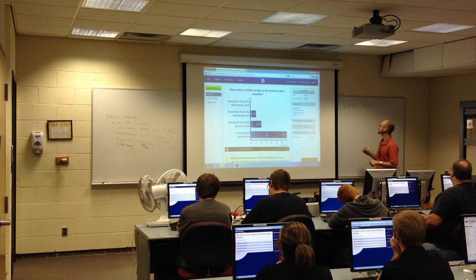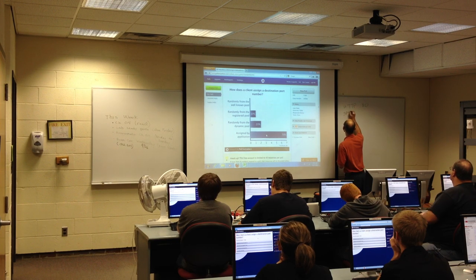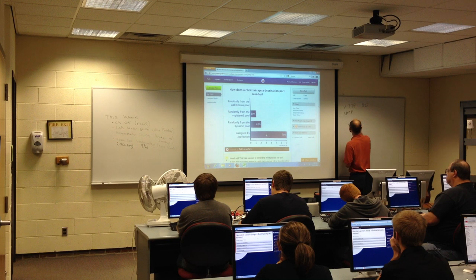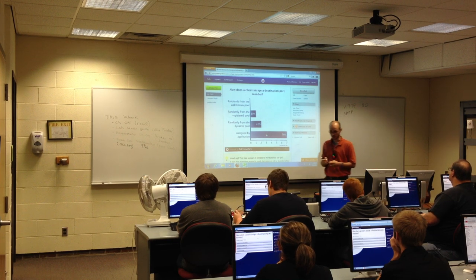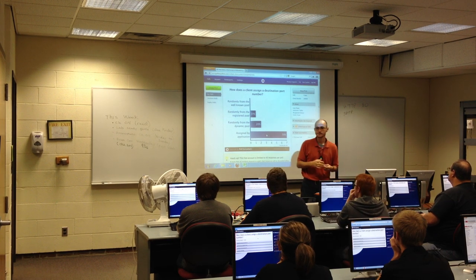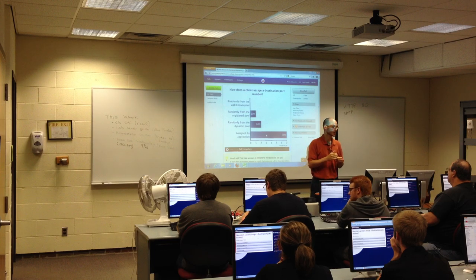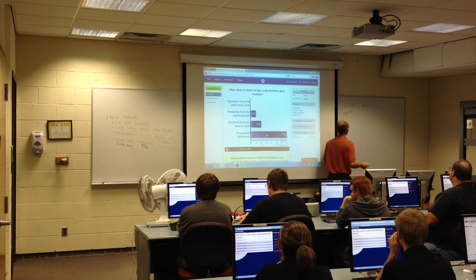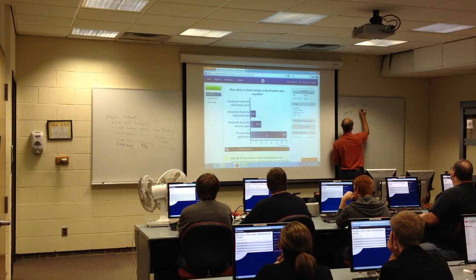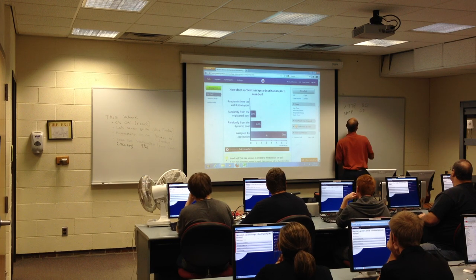Another service we talked about last week was SMTP—Simple Mail Transfer Protocol—used for sending email. You need to know these ports: SMTP is port 25.